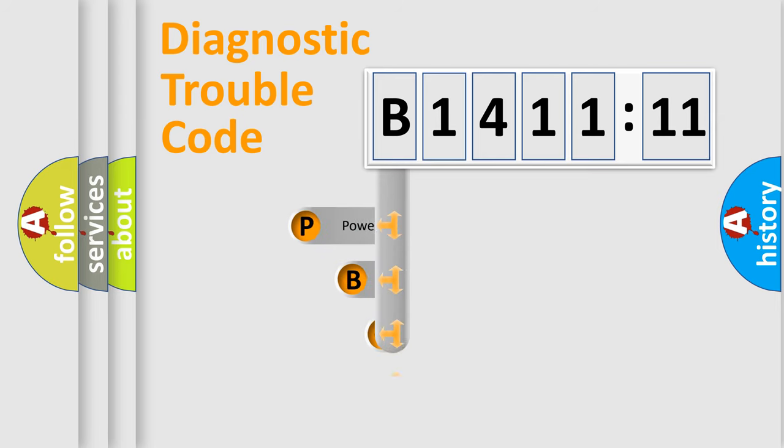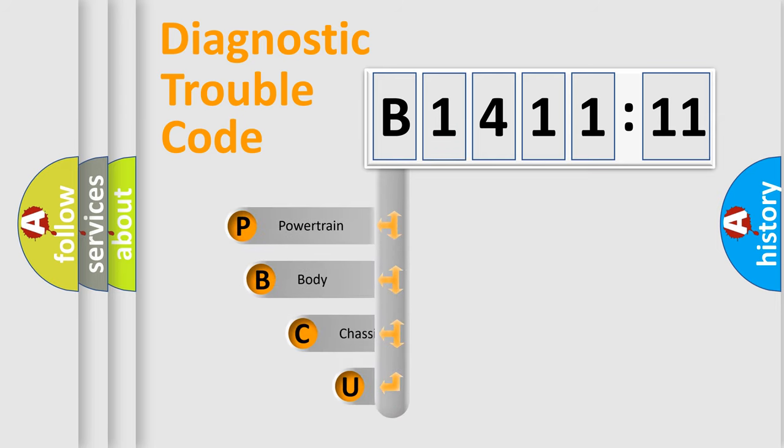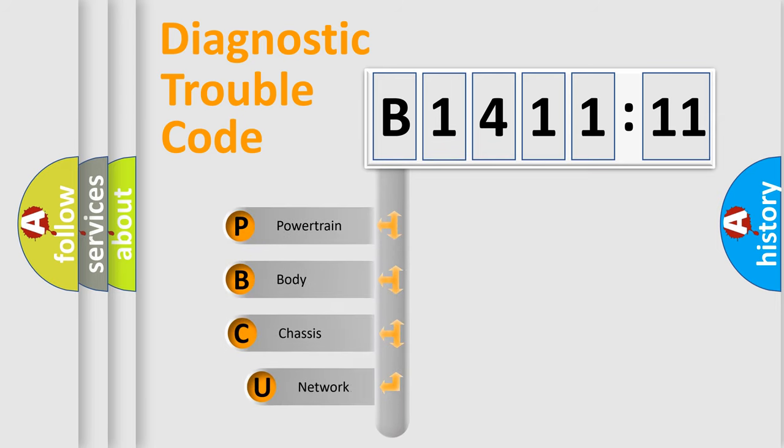First, let's look at the history of diagnostic fault code composition according to the OBD2 protocol, which is unified for all automakers since 2000.